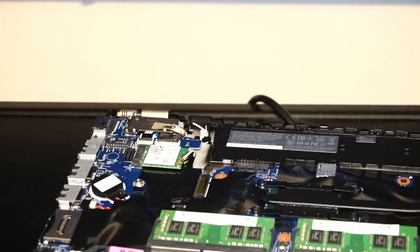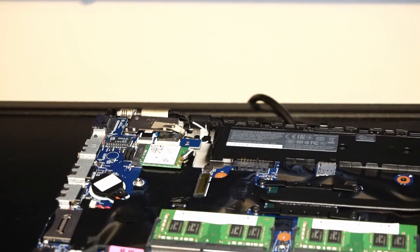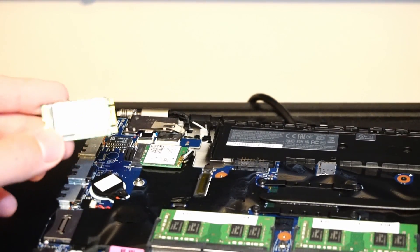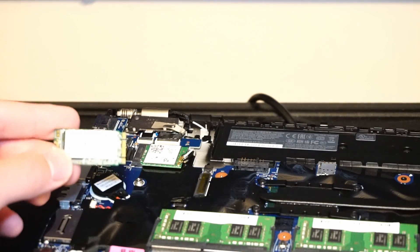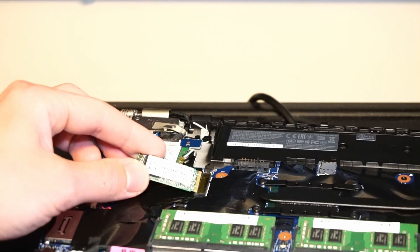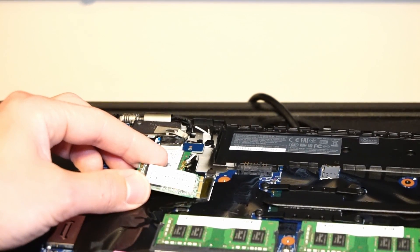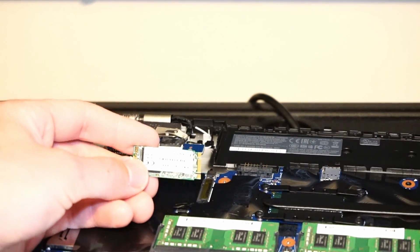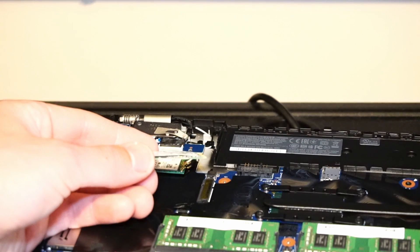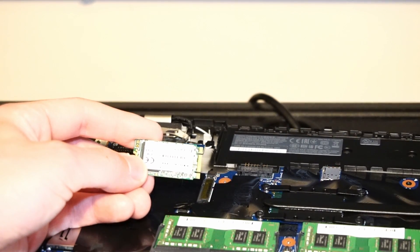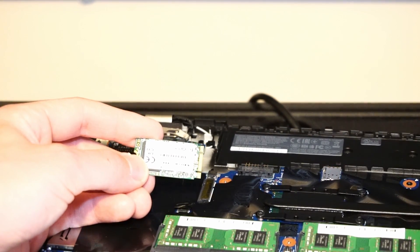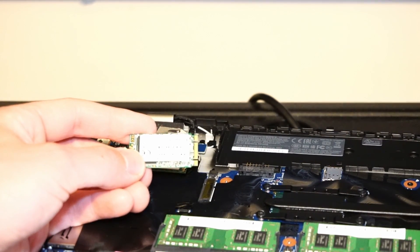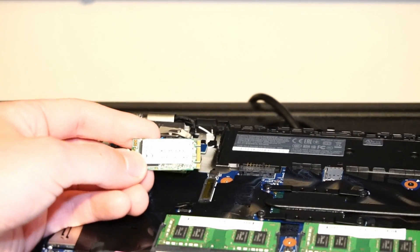If you're wanting to do a dual boot, you can actually install an M.2 solid state drive like this right here into the WWAN port. You can do things like dual boot Linux and Windows, set up some extra storage, or use it as a cache to speed up the system.